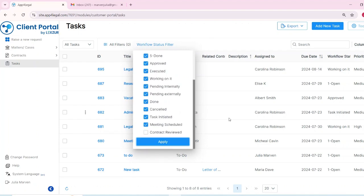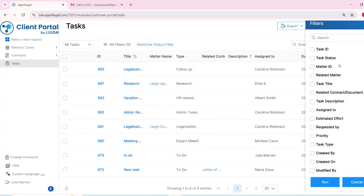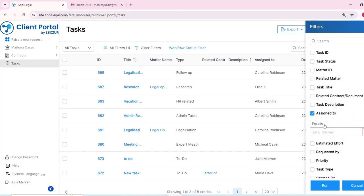You can easily filter tasks by workflow status or any task field by clicking on all filters and can export the list to Excel if needed.